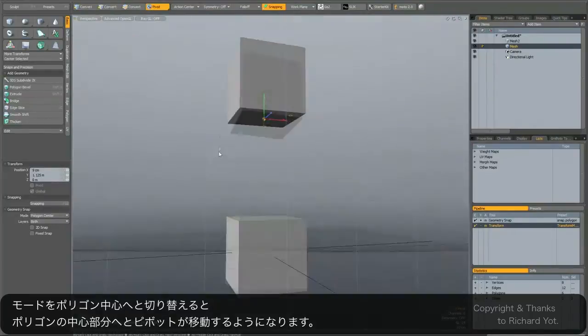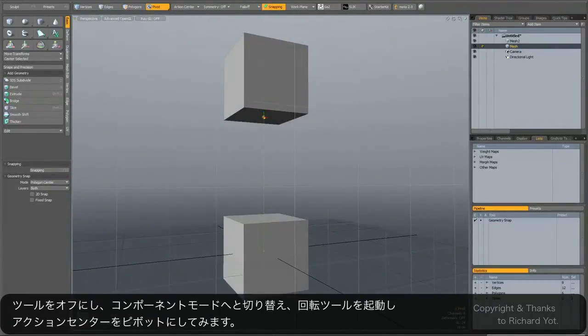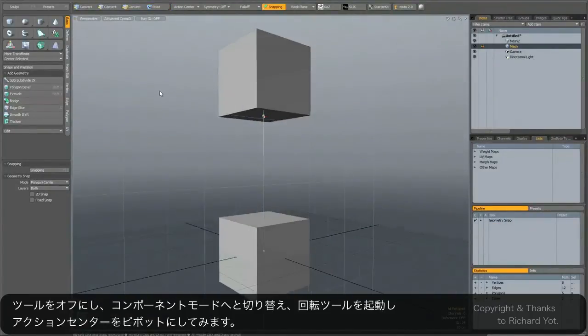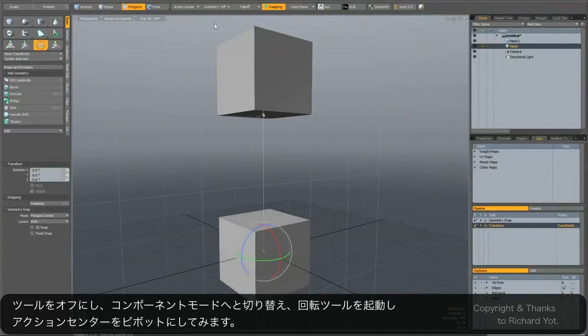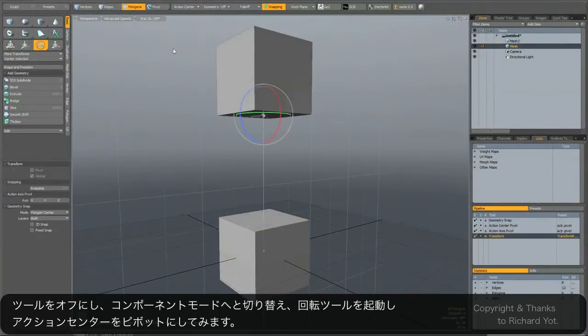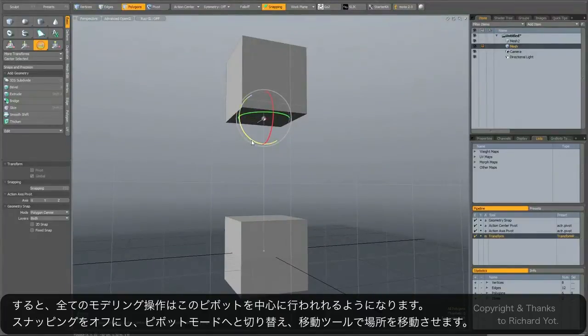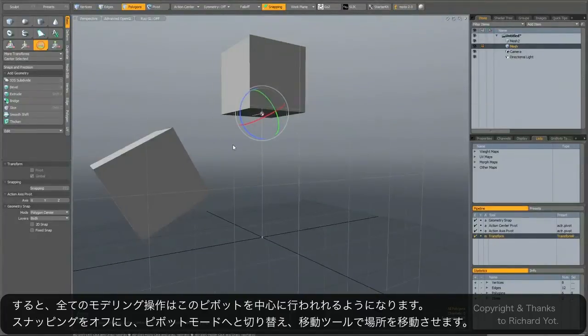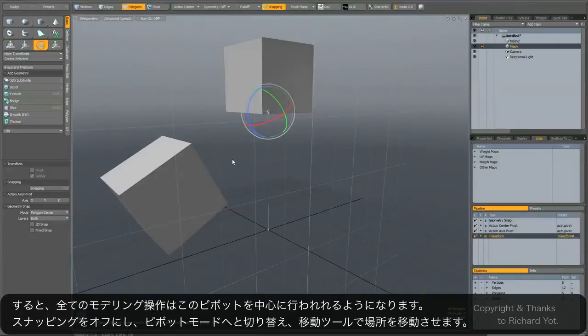Now if I go back into my component mode and activate the rotate tool, I can go to action center, pivot, and now I can perform all my modeling transforms from this pivot location.